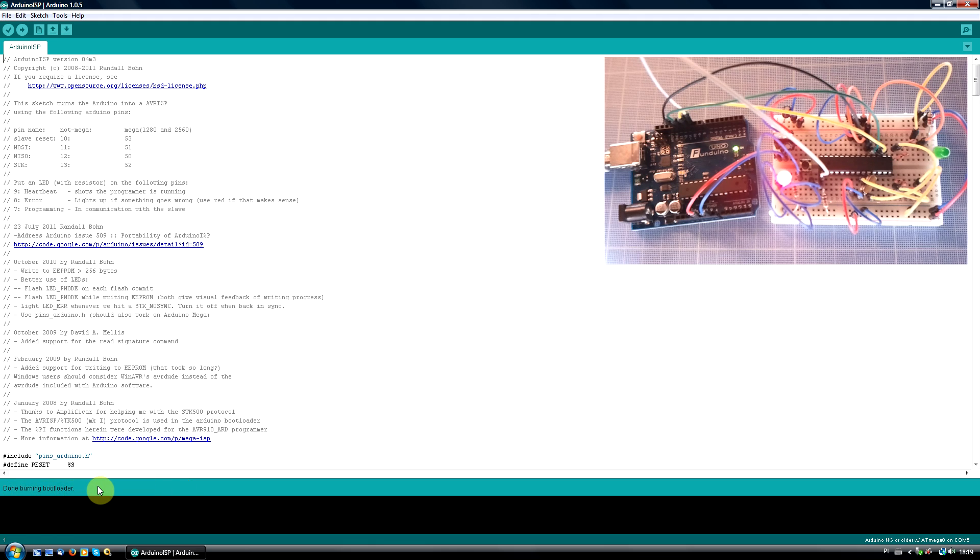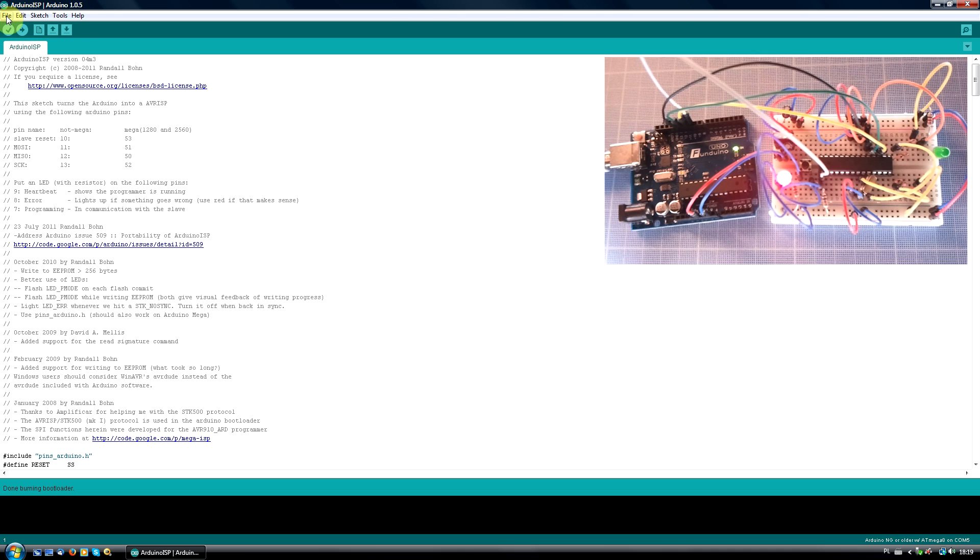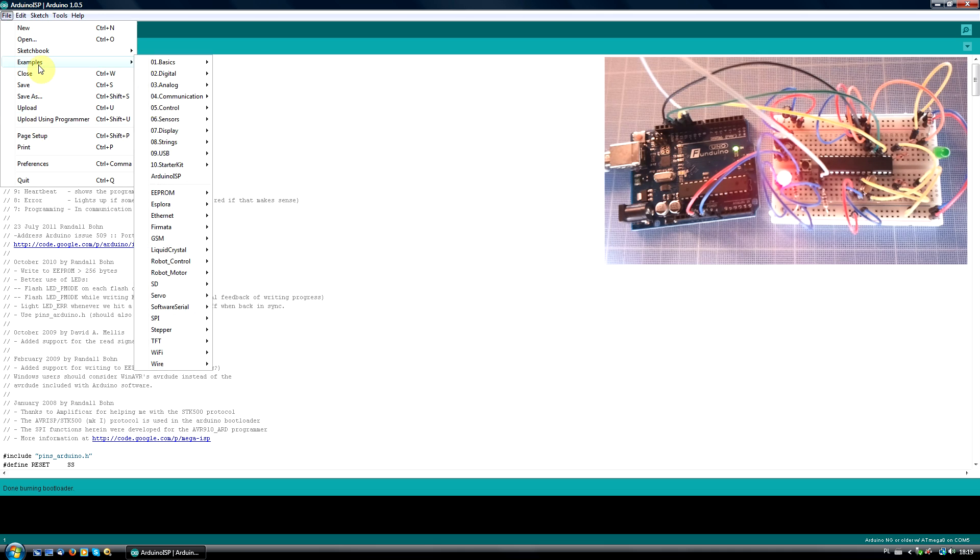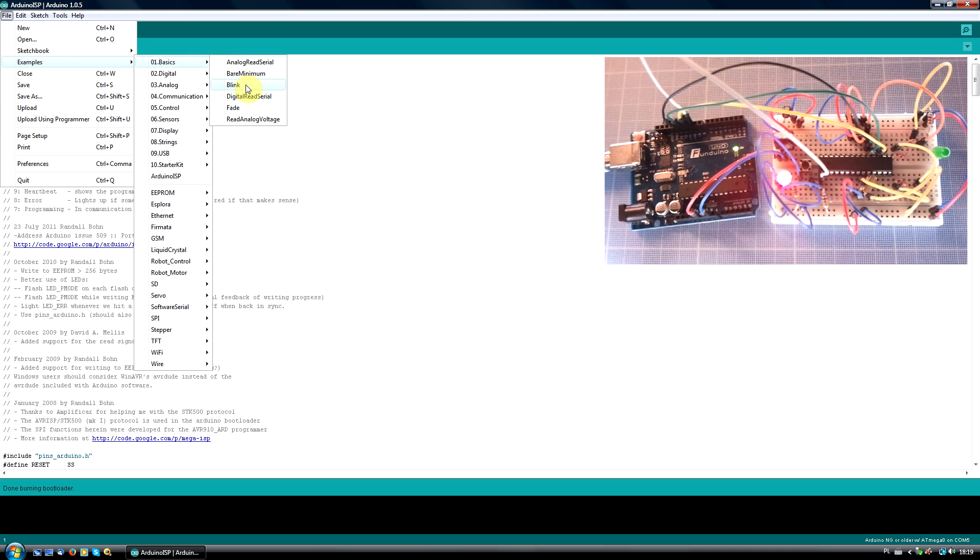From now on, you can upload your sketches via the Arduino IDE. Let's check if the bootloader works correctly. Go to File, Examples, Basics, Blink.